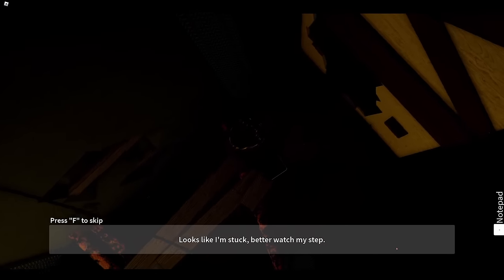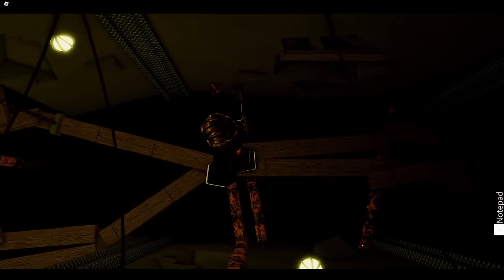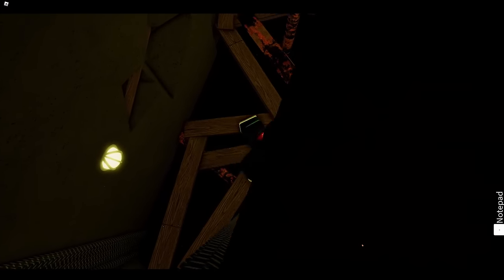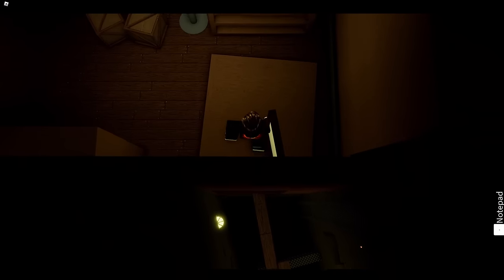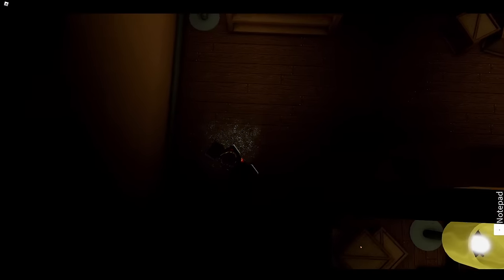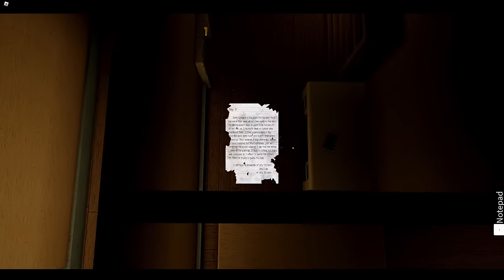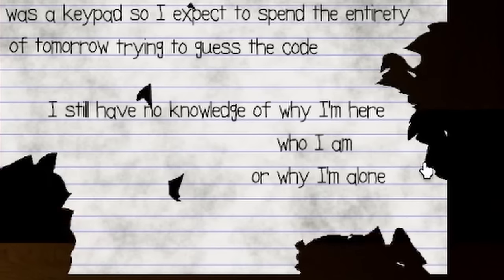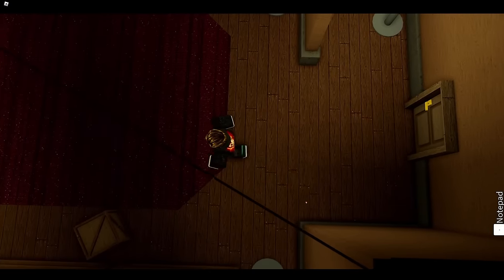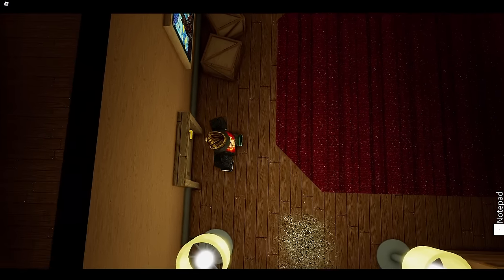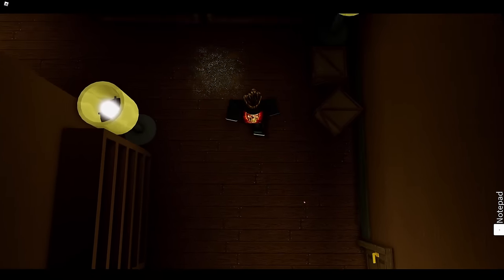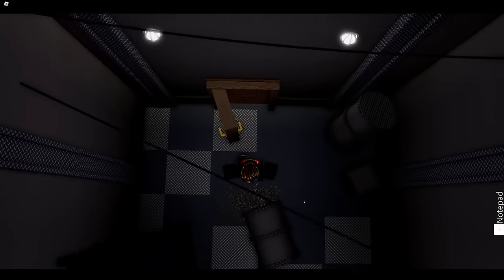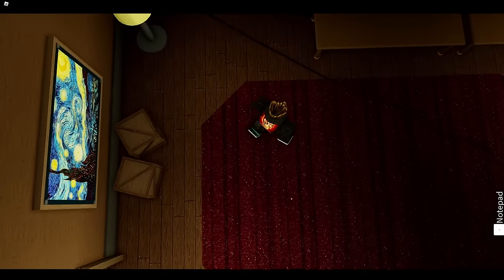Looks like I'm stuck, better watch my step. Oh, I am on a bunch of planks. Wow, I really don't feel like I'm able to navigate this effectively. Oh, I'm out, kind of. What's in here? Oh, it goes. Oh, Day Two going forward in this place. The hardest thing I learned is that sleep will not come easily. The lighting doesn't seem to want to be turned off, so not only am I having to sleep on carpet atop hardwood floor maze-like place going back and forth. Skeleton—I saw yesterday seemed to vanish, a skeleton. I have no knowledge of why I'm here, who I am, or why I'm alone. Okay dude, the—oh, painting. Does the footstep sound on the carpet—I thought it was like a heartbeat noise, I got scared.